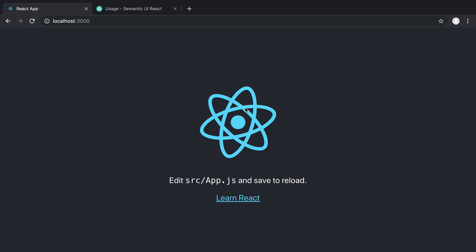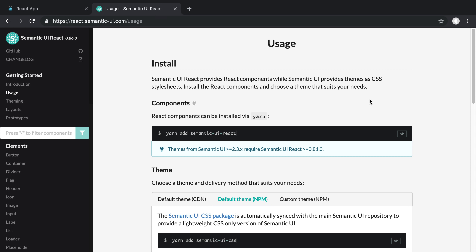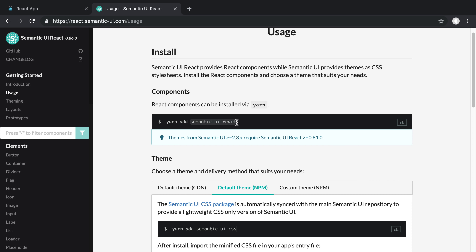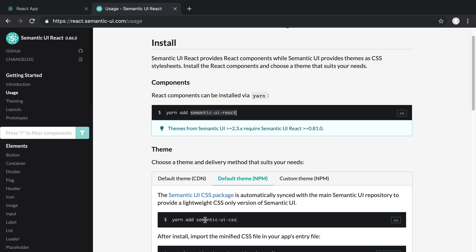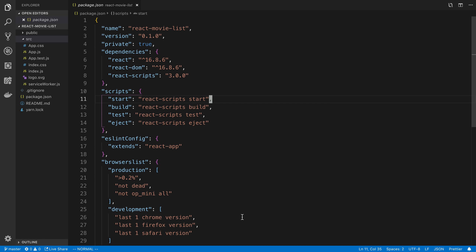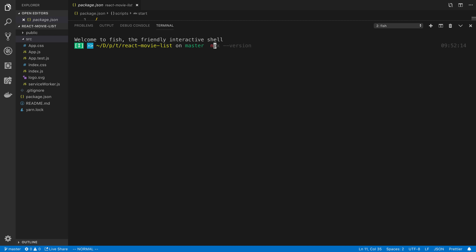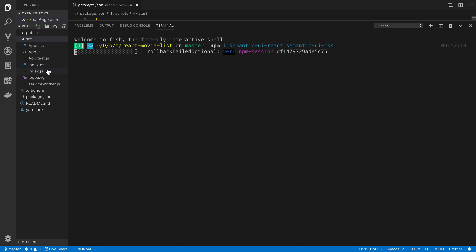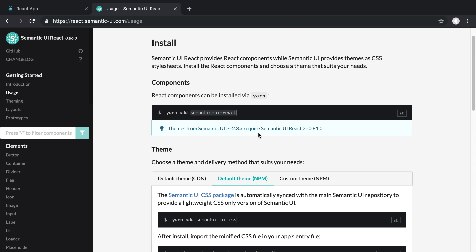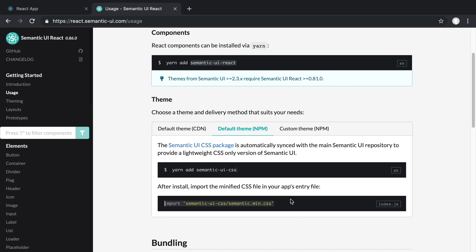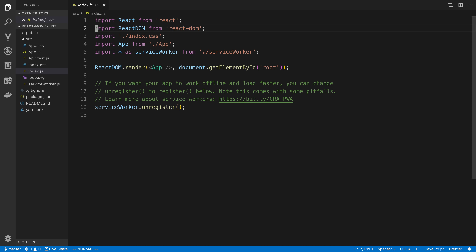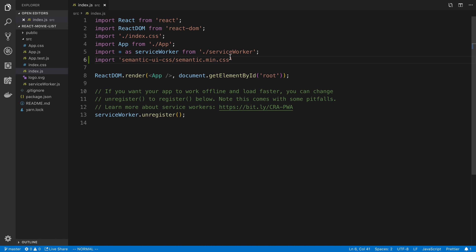For the UI we're going to be using Semantic UI. We'll start by installing it — step one is to install semantic-ui-react, and step two is to install semantic-ui-css. So we'll run npm install semantic-ui-react semantic-ui-css. Then in our index.js at the top of the file, we want to import the Semantic UI CSS file. This is what's going to allow us to have the CSS applied to our components.